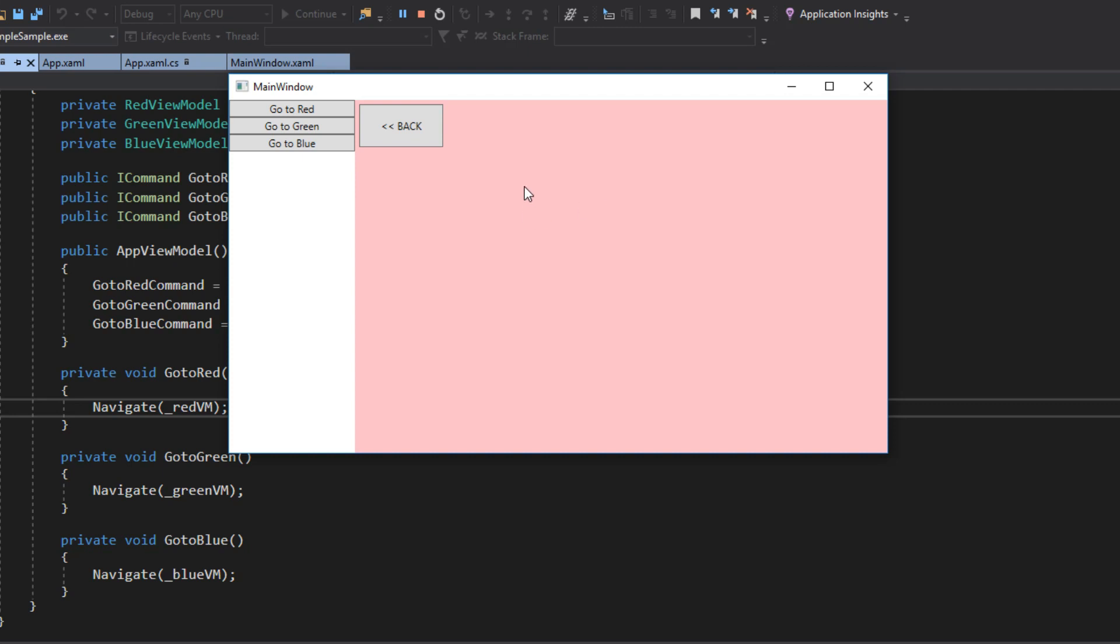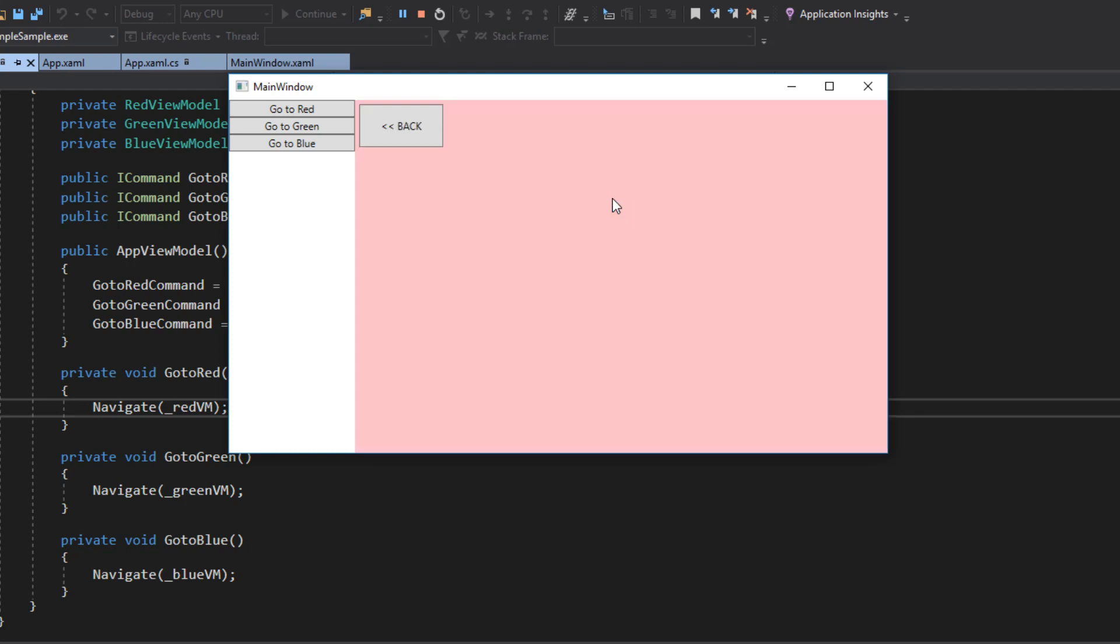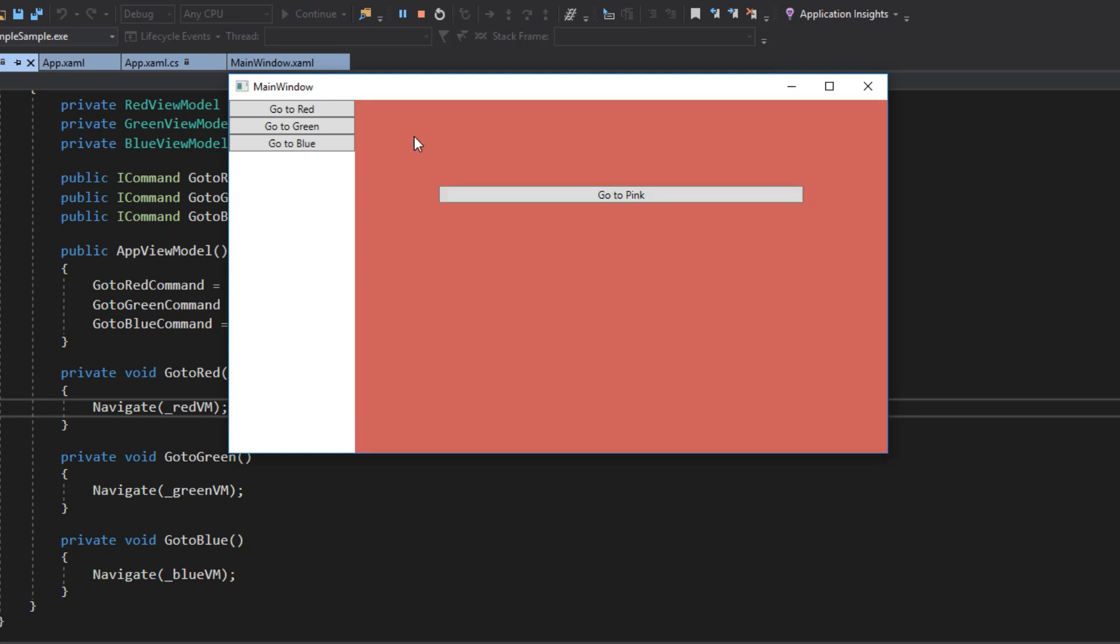And the cool part is our pink view model and even our red view model here didn't have to really know anything about our app view model. We didn't have to inject the app view model and then inject it again into the pink view model. This is all handled through the navigate. We also have a back, which this is actually not just navigating to a red view model, but the navigation keeps track of the history of objects we've been through. And this is actually just calling a navigate to previous. So it'll go back to the previous view we were in.